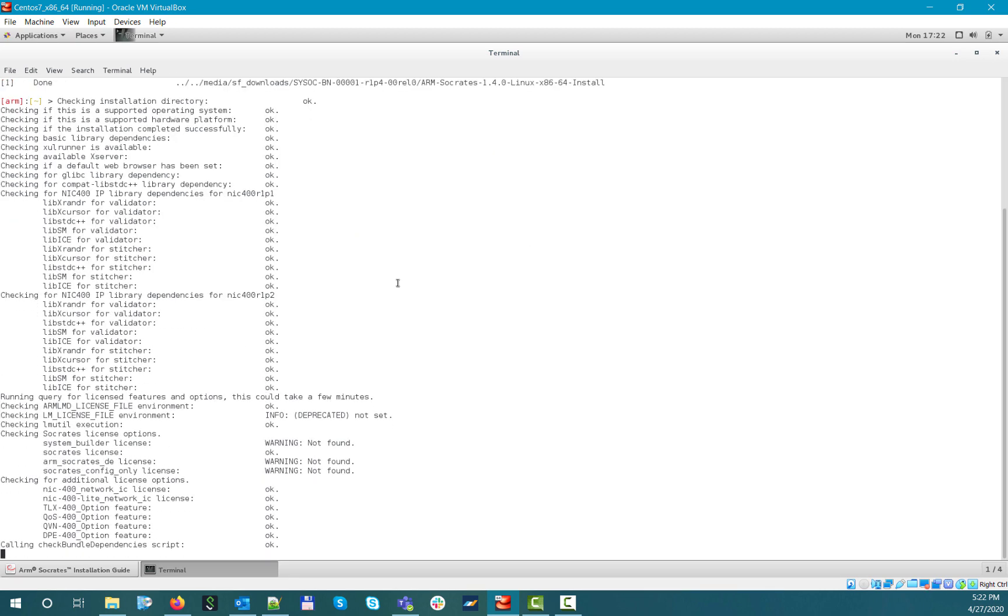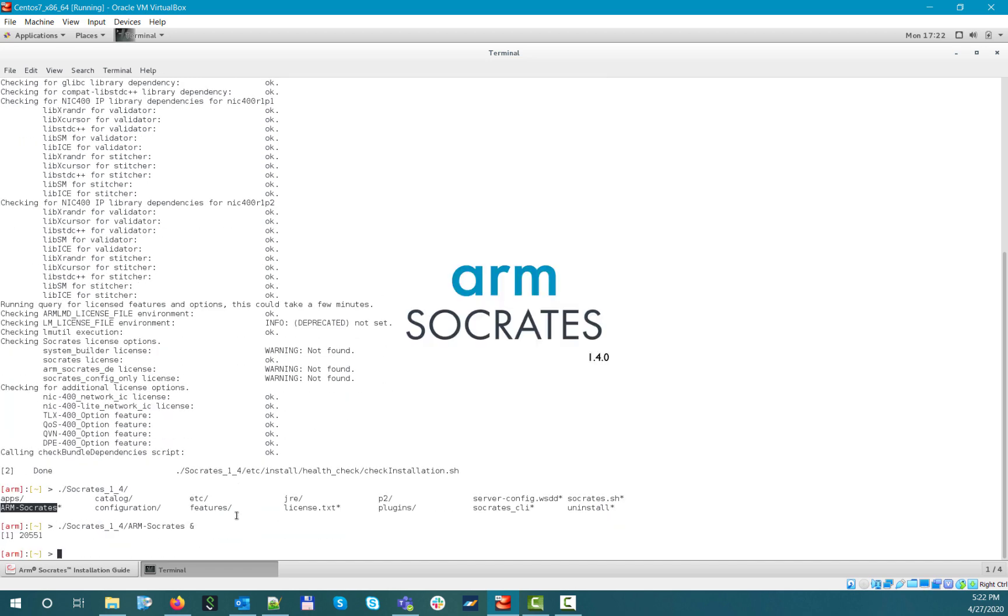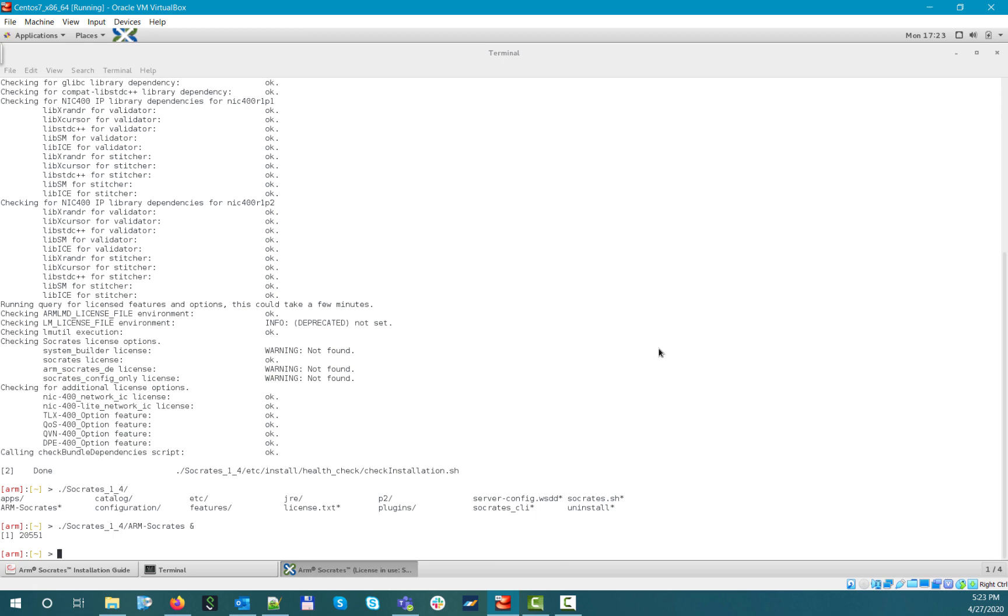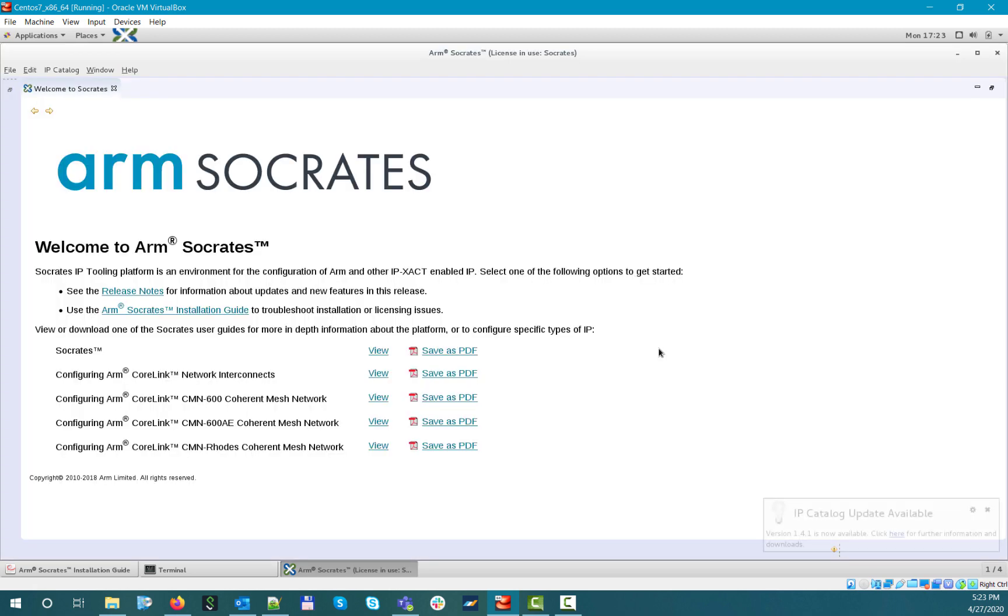If you launch the product for the first time, or if you delete your workspace prior to launching the tool, you will see the welcome screen appearing, from which you can access the official documentation of the product that is built into the installation.